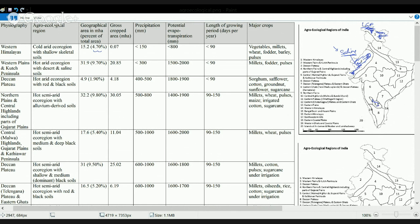The next region is the Deccan Plateau region. This region is again rich in black soil and red soil, as mentioned in the agroclimatic classification. The cultivation or crop area is not much in this region. Since it is a black soil region, the main crops are cotton, sunflower, sorghum, sugarcane, and groundnut.